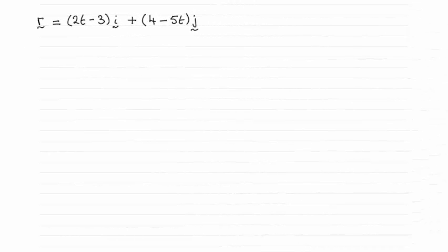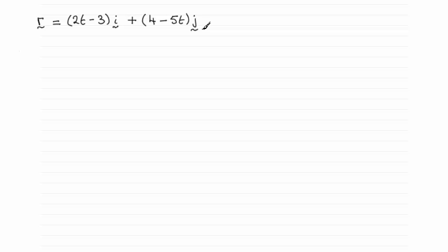Hi there. So for this question we were given the position vector of the particle at time t seconds and asked to find its initial position vector. Well that's very easy because when you get the initial position it's when t equals 0.